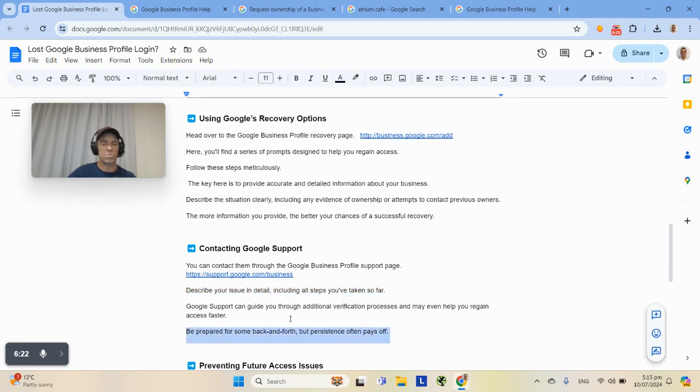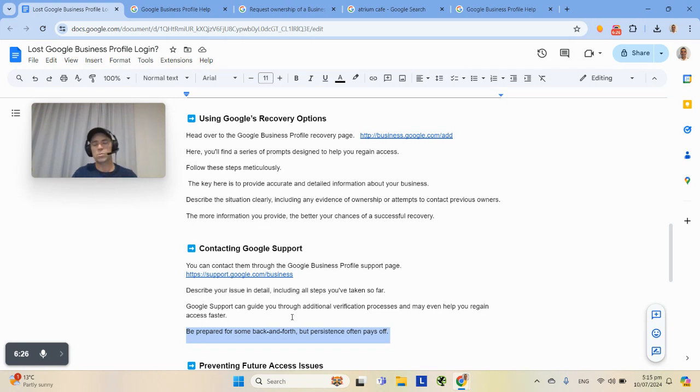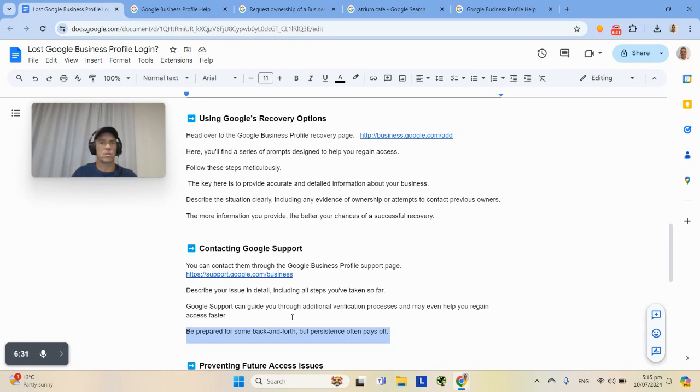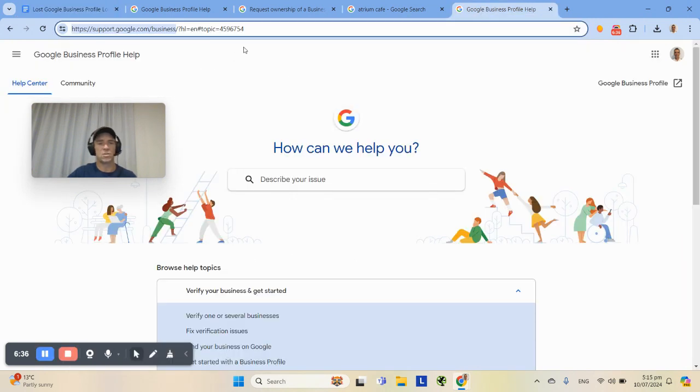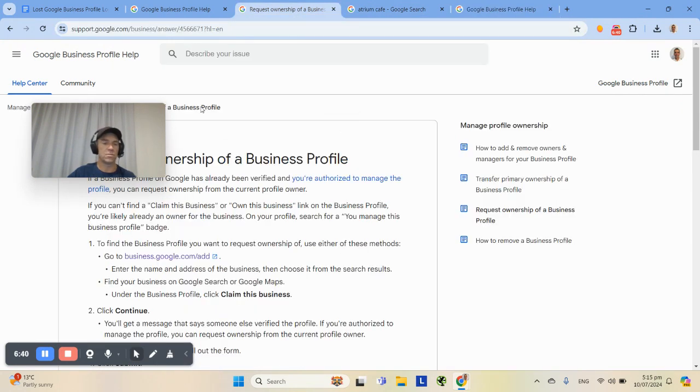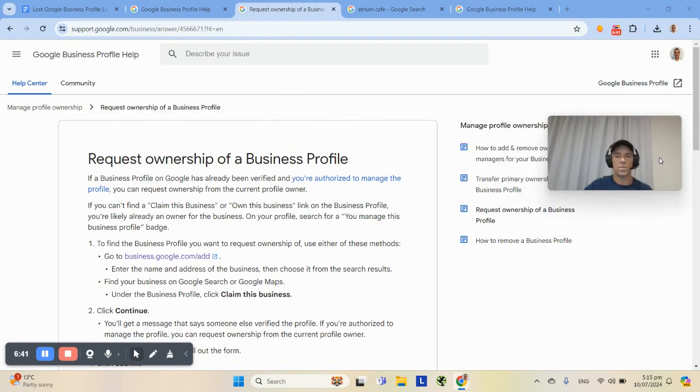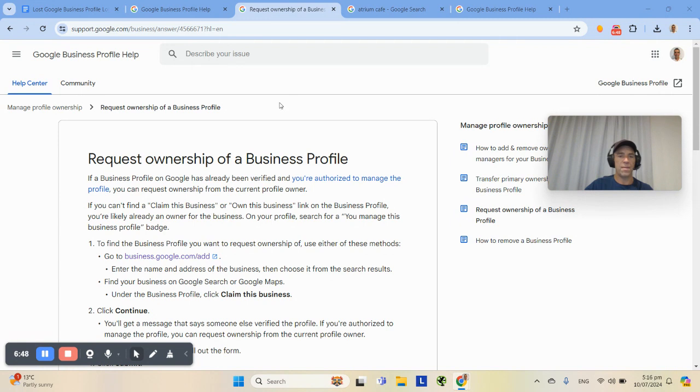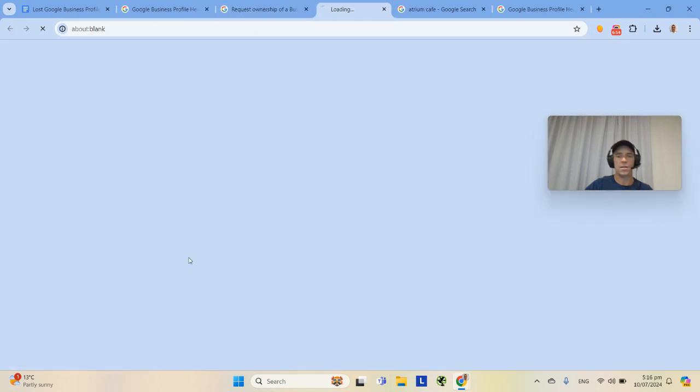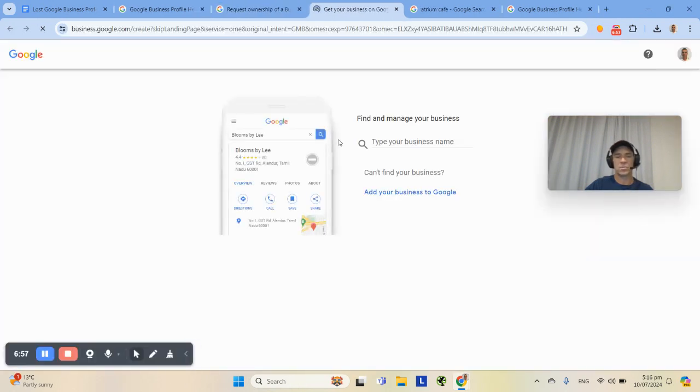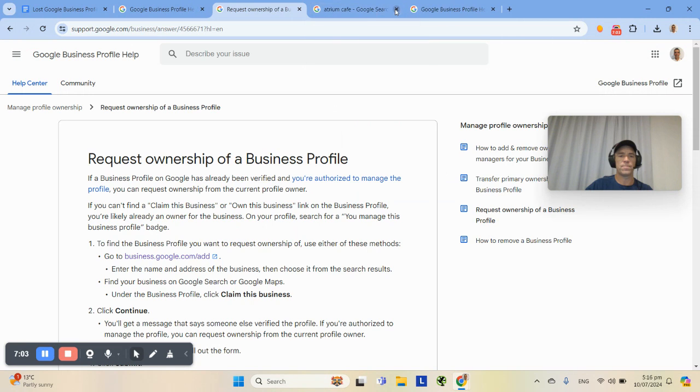I want to raise this issue here as well, which is sometimes it goes backwards and forwards quite a few times. If you just Google request ownership of a business profile, that page is quite useful. It's got this little guy here, go to business.google.com/add, and you'll see this one. You type your business name, and then it'll give you an option to claim it. So try that one as well.